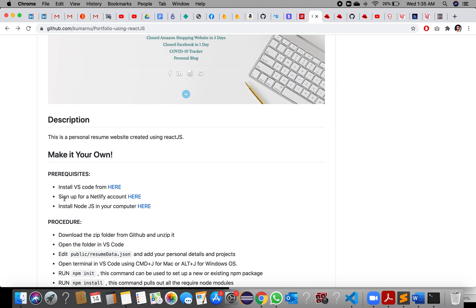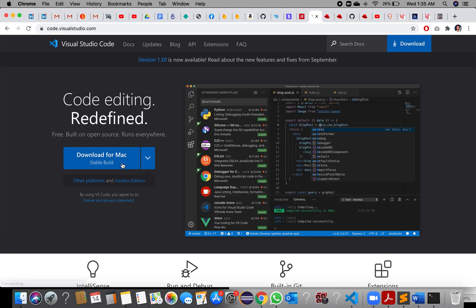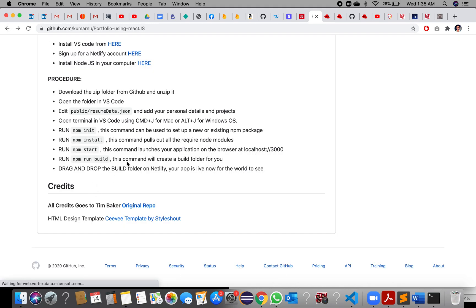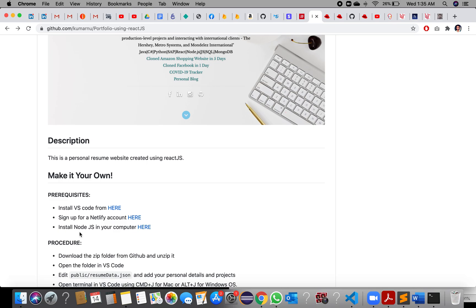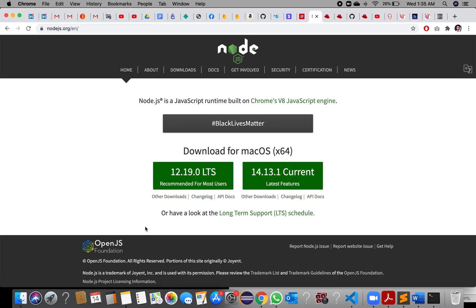Just install these three things: install VS Code, sign up for Netlify, and install Node.js. Then we are good to go. Download VS Code and install it on your system.